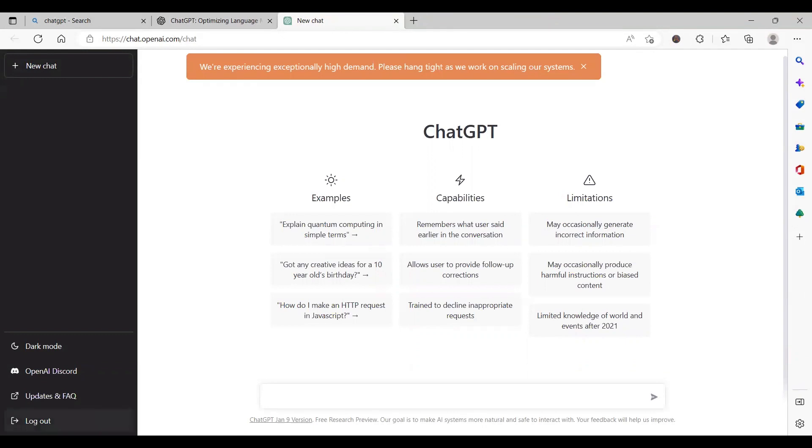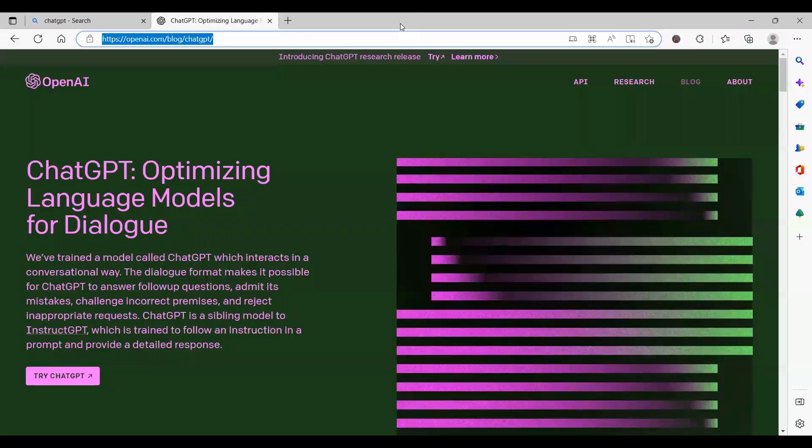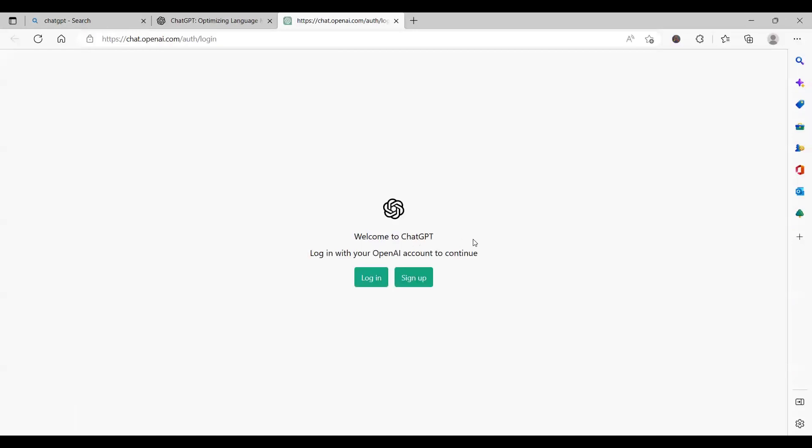I'll log out from here just to showcase this. I'll log out from my application and click on try ChatGPT. It should route me to the login and sign up page.